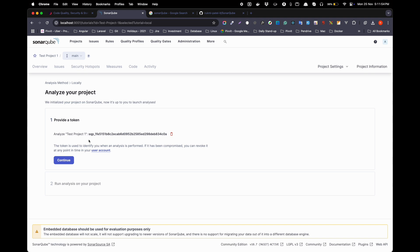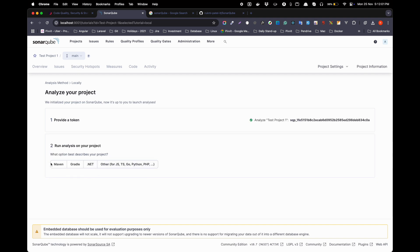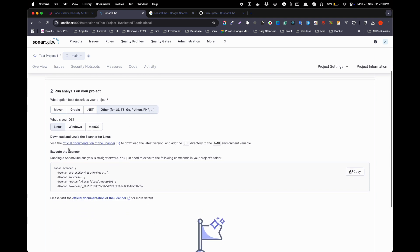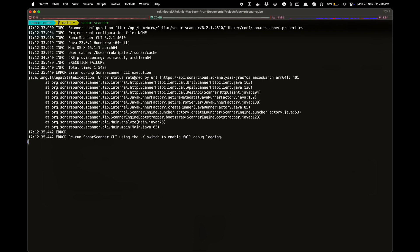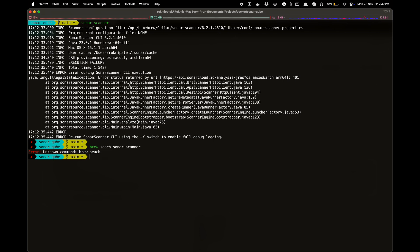You should save this token somewhere safe because you will need it when you run the scan command. Click 'Continue' to go to the second step. I have a project in PHP, so I will click 'Other'. Select your OS — mine is macOS — and here is the command you need to use. If you are running this for the first time, you will not have SonarScanner installed yet.